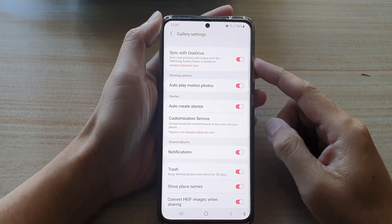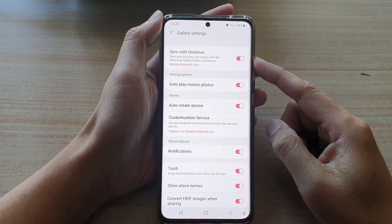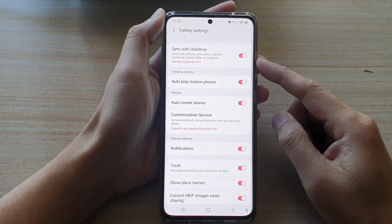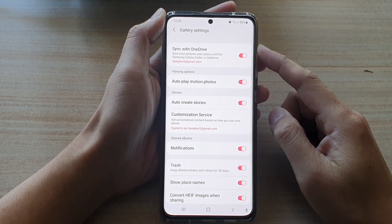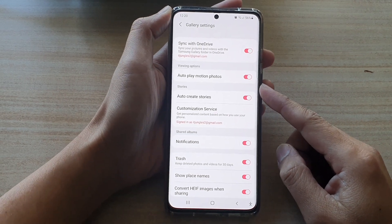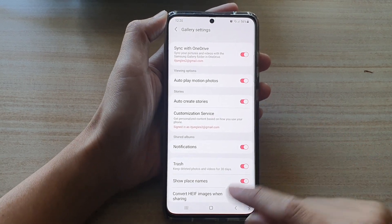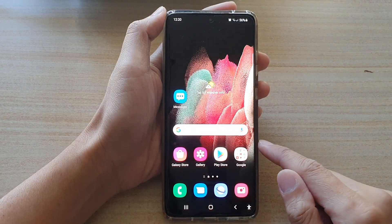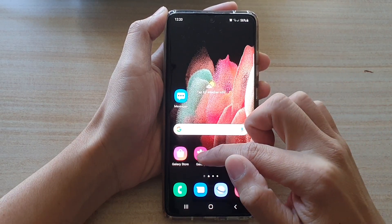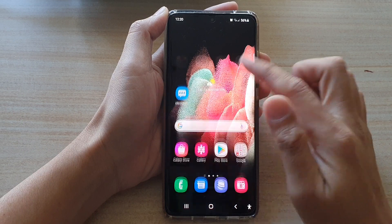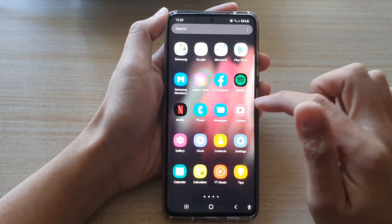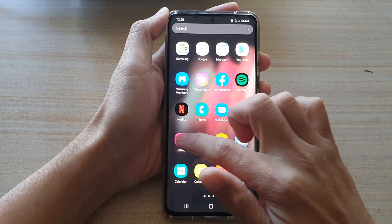In this video we're going to take a look at how you can enable or disable sync with OneDrive for gallery photos and videos backup on the Samsung Galaxy S21 series. First, press the home key to go back to your home screen, and from your home screen open up the gallery app, or you can swipe up to go into the app screen and locate the gallery app and open it.